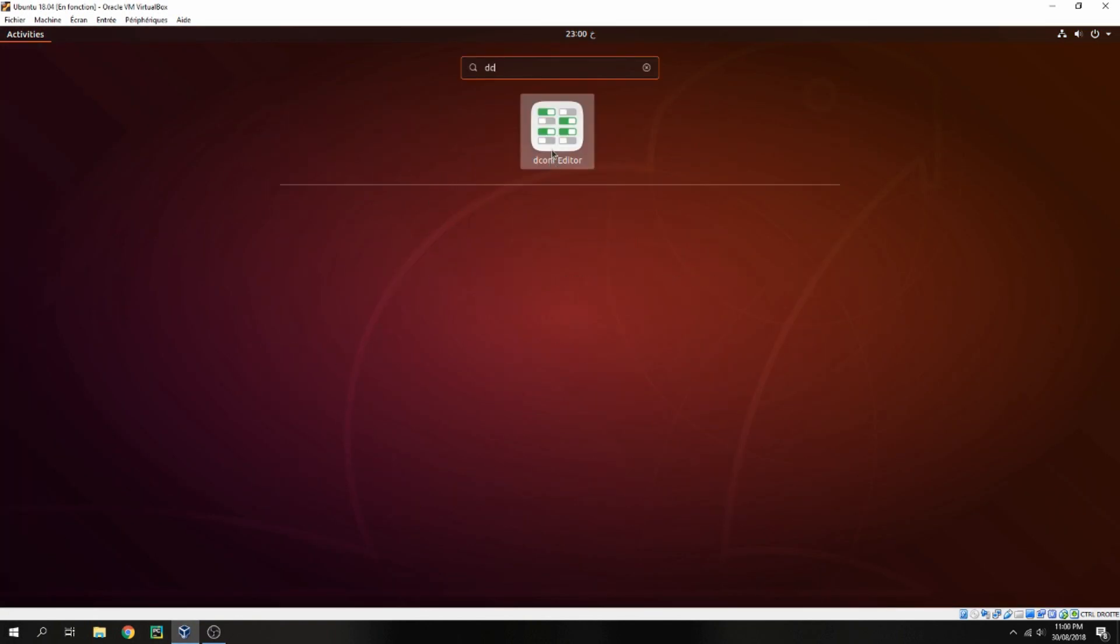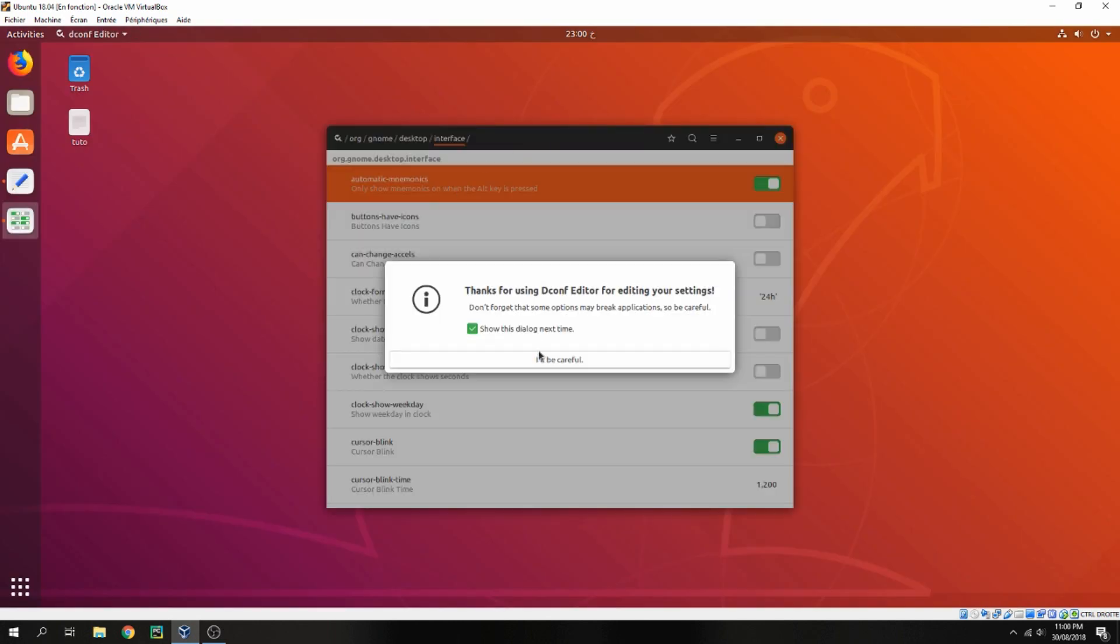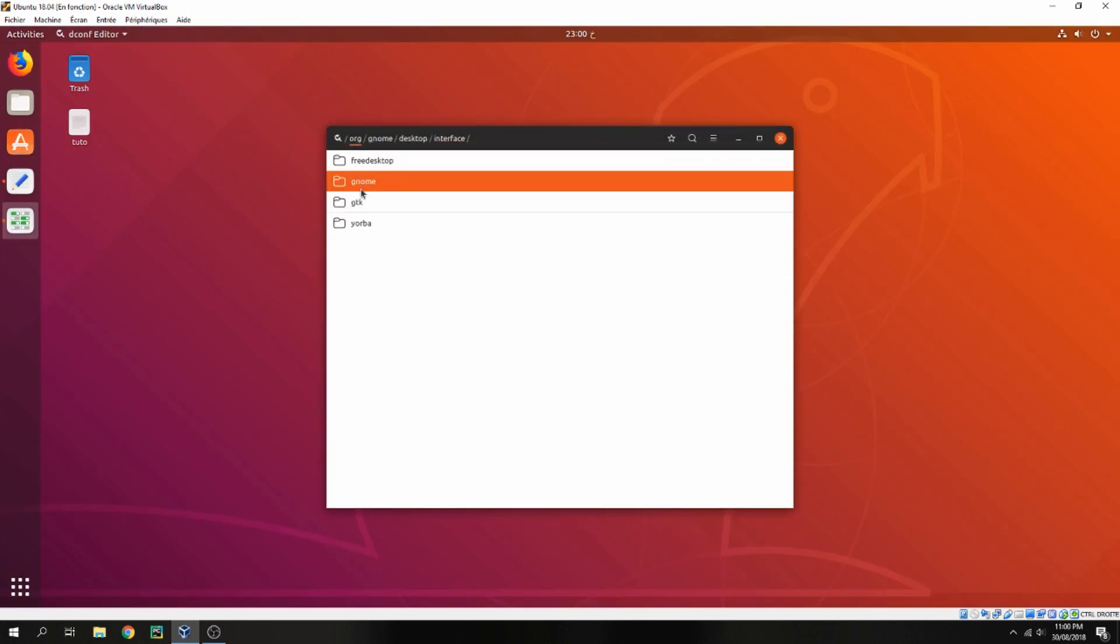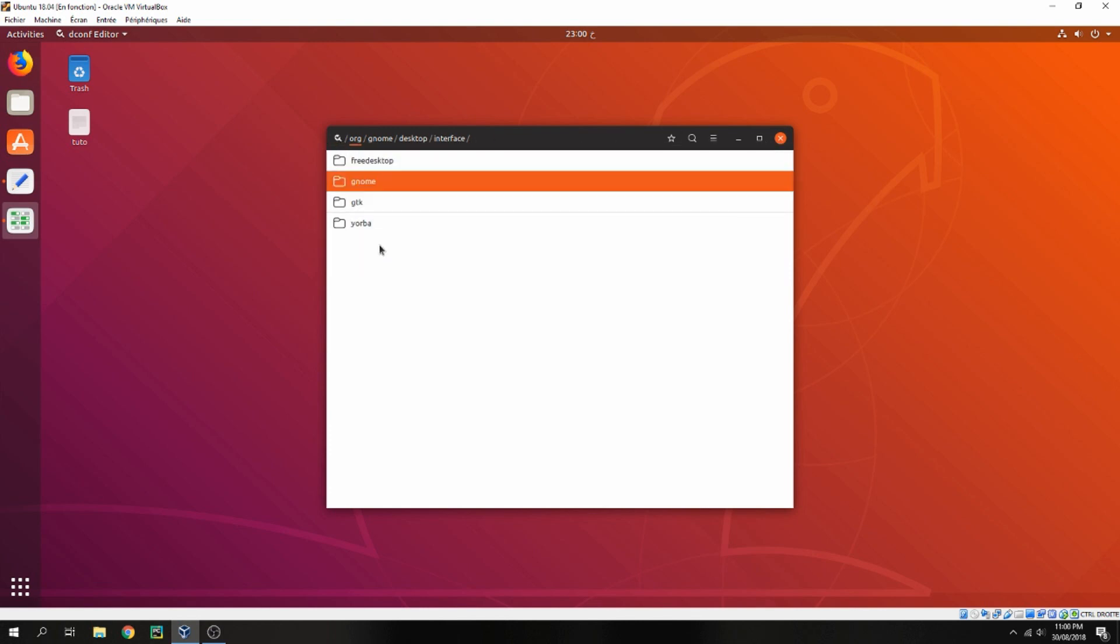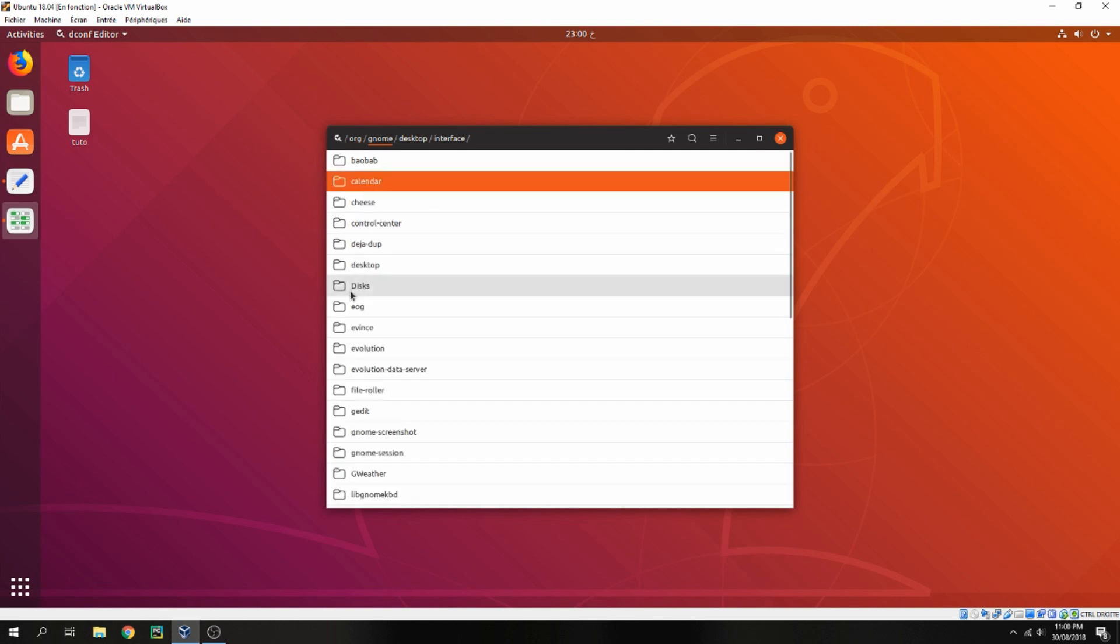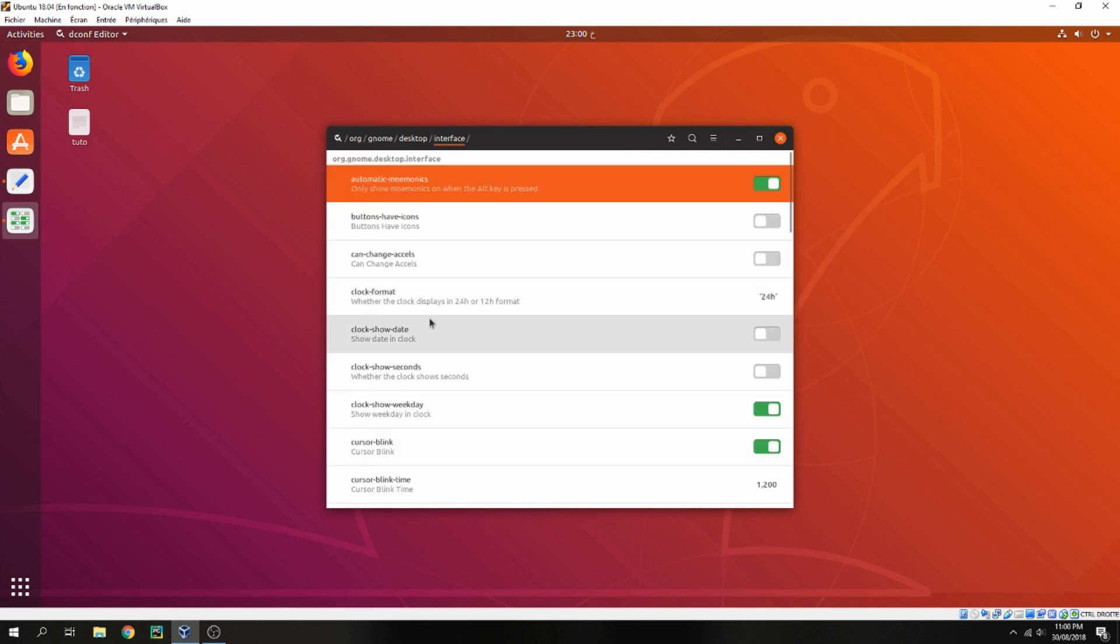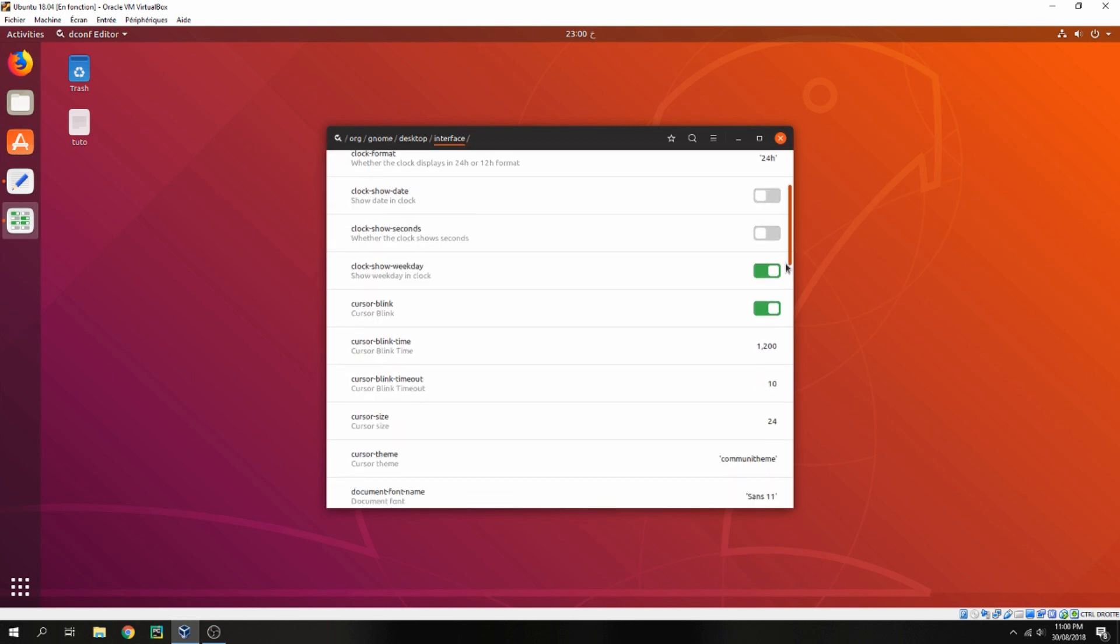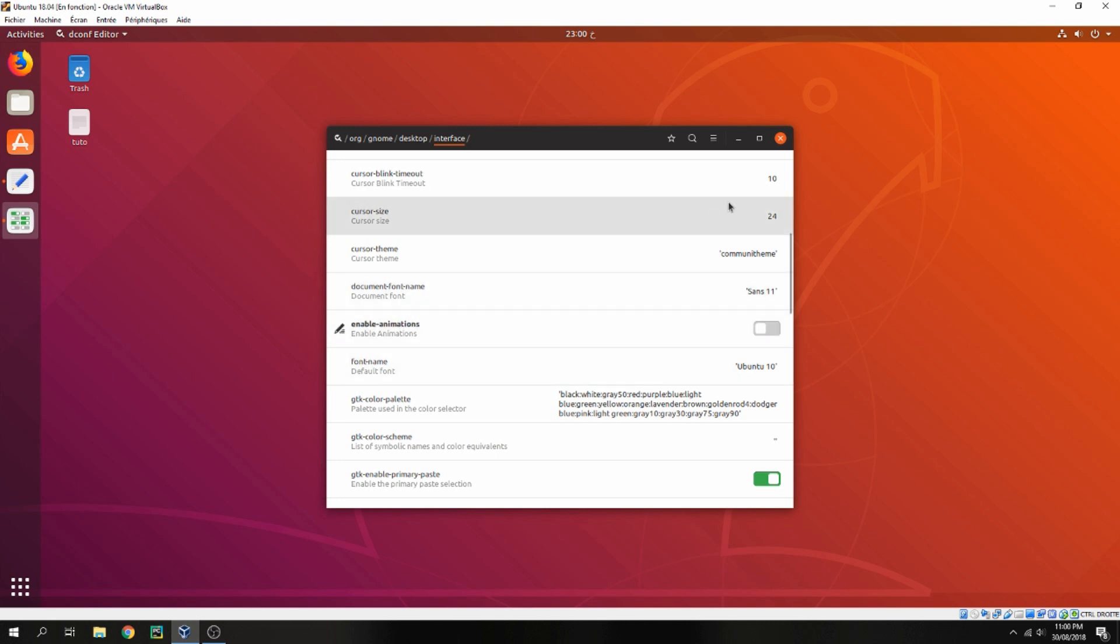Dconf editor, and I will be careful. So go to org, gnome, and desktop, and interface. And move down to enable animations and disable and close it.